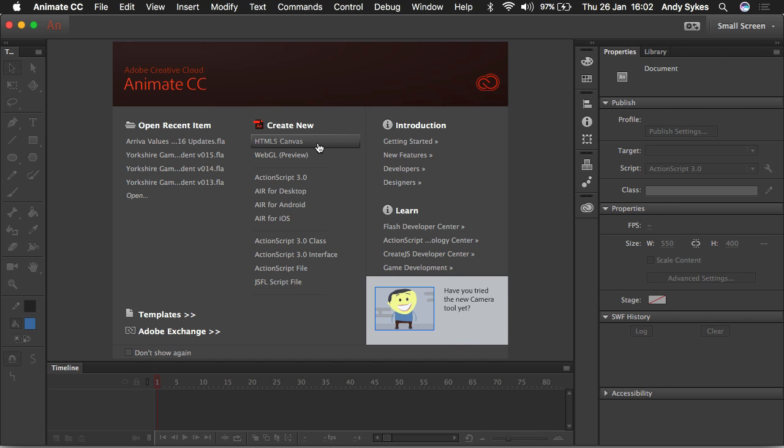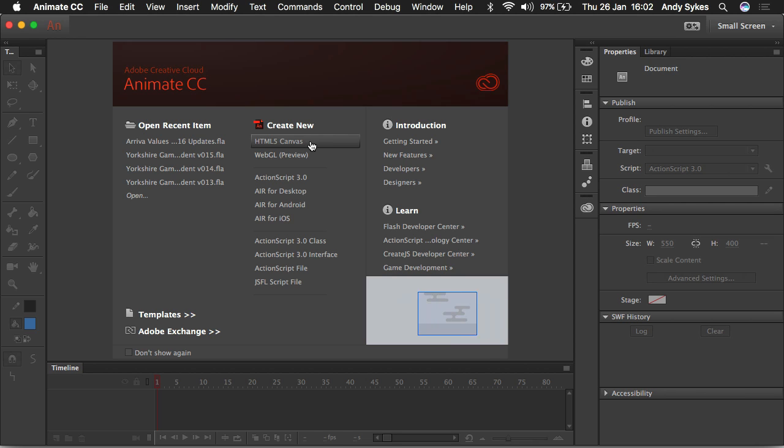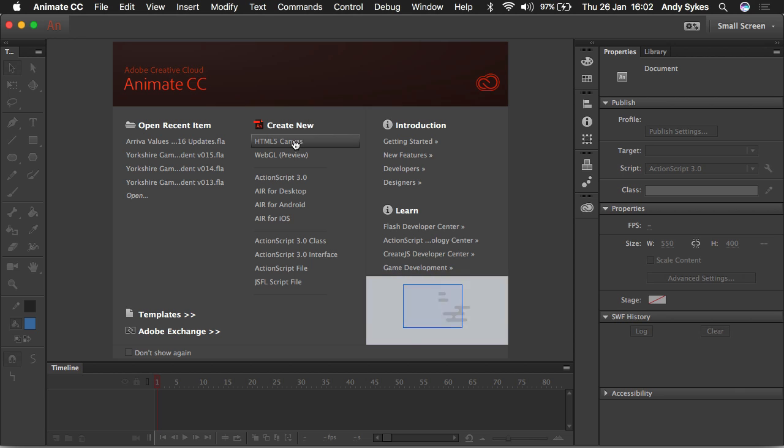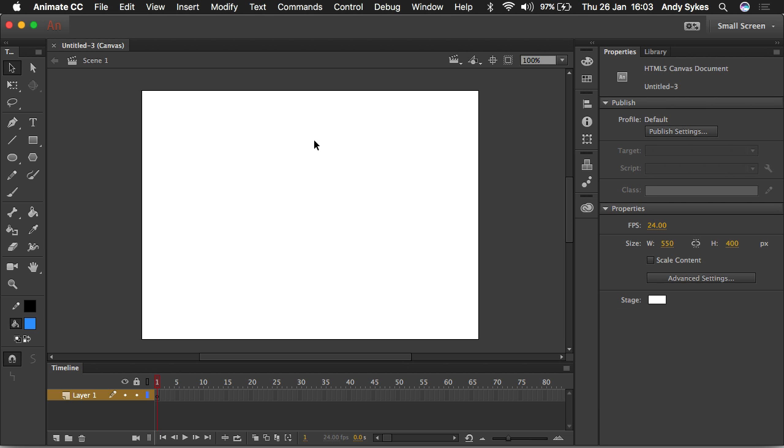So if you are making a banner advertisement for the internet or some kind of animation that you wanted to show in a browser, you would click on HTML5 canvas in the create new section. So let's click on that. And what that does is it creates a new document for us in Animate and I'll just guide you through exactly what all the stuff we're seeing is.